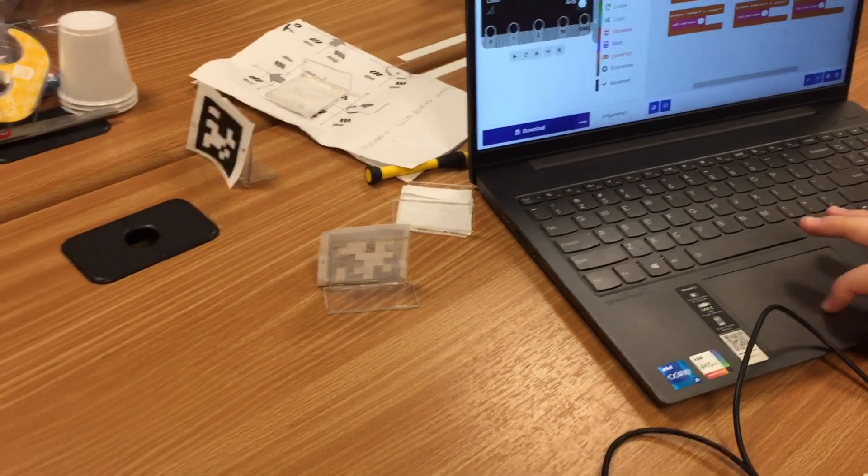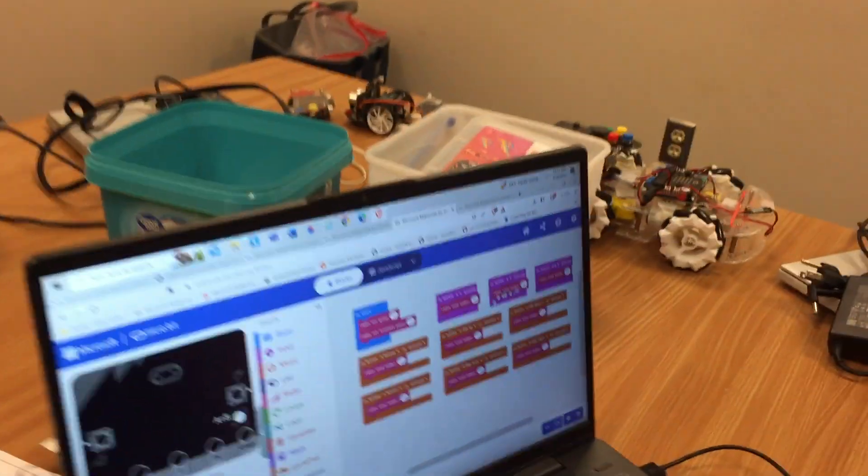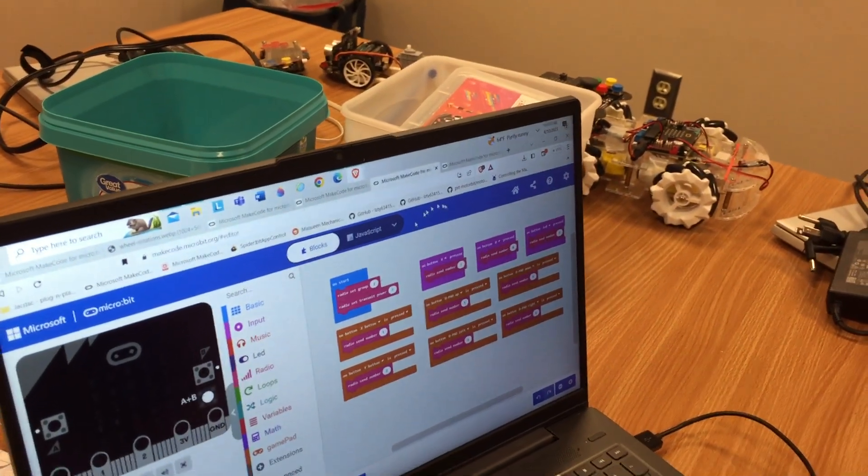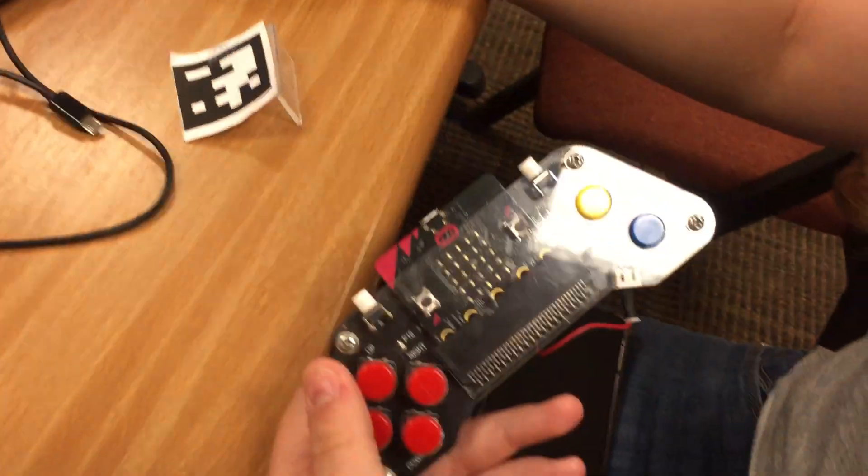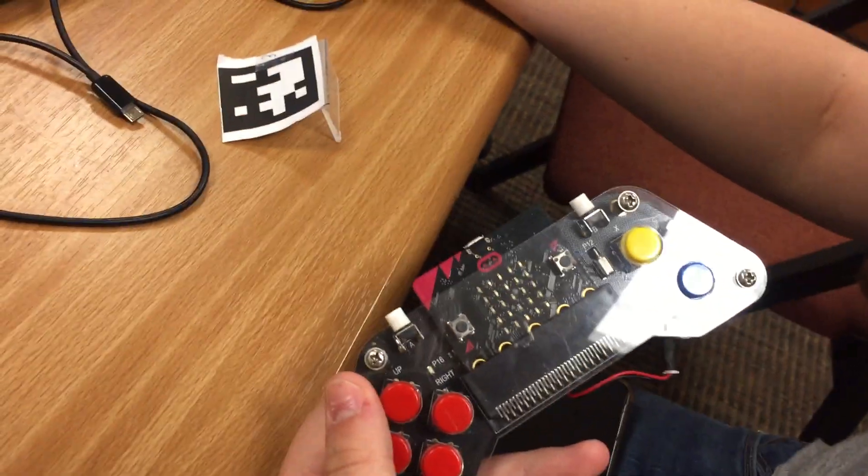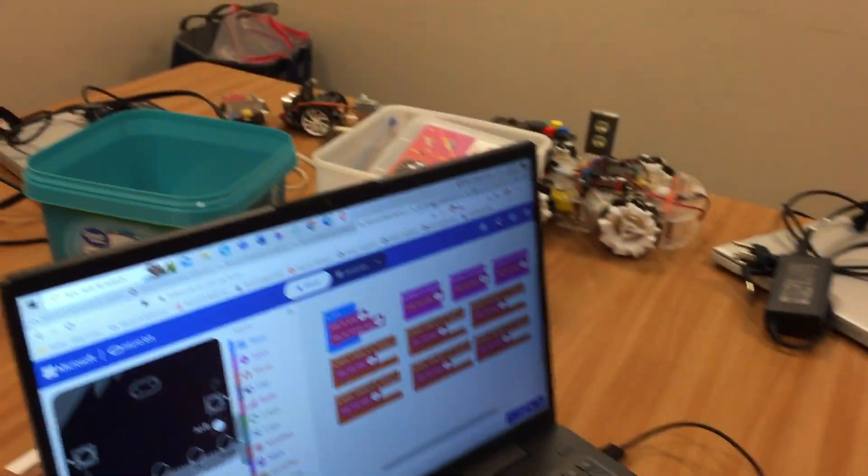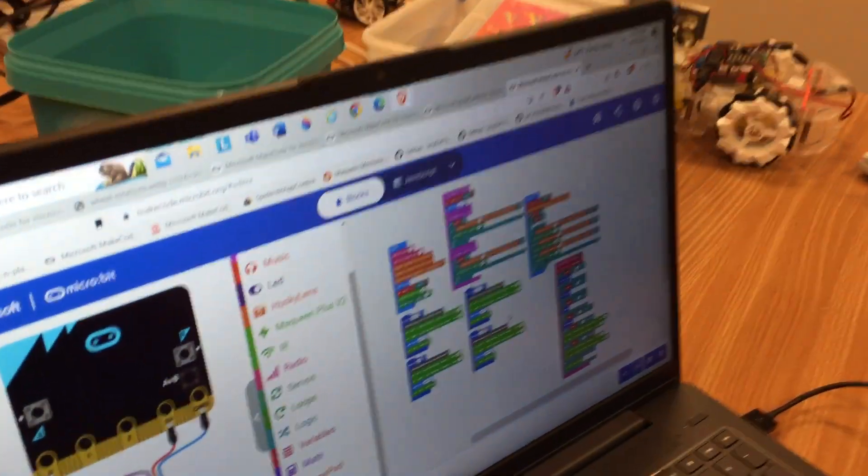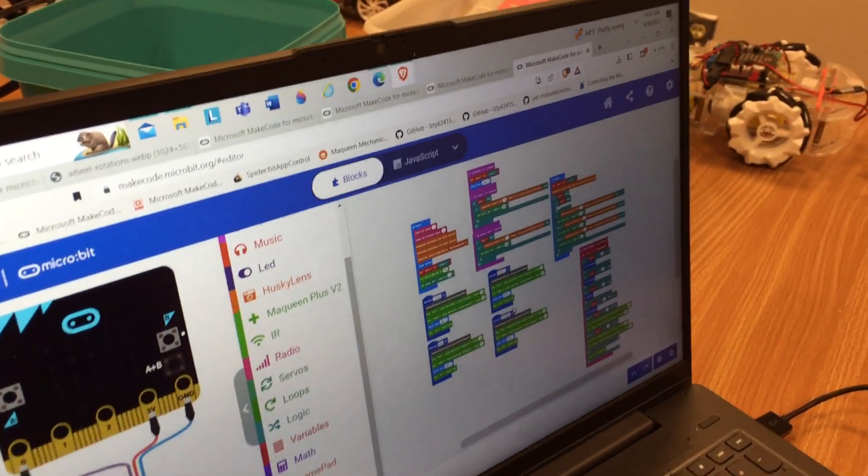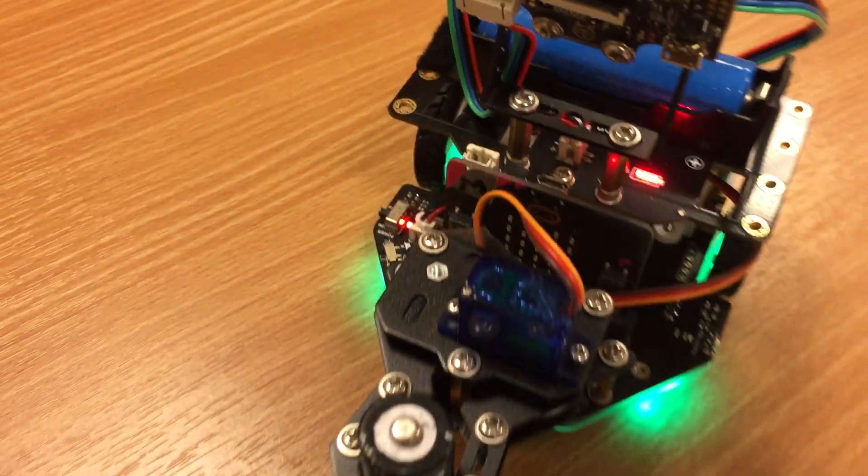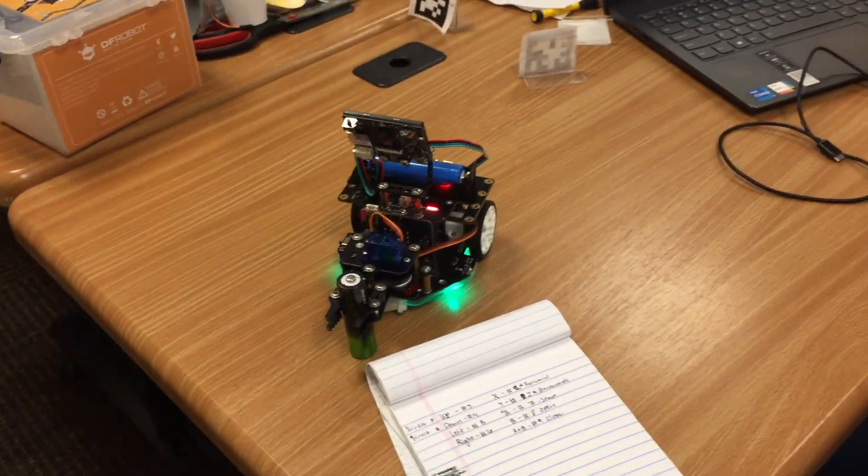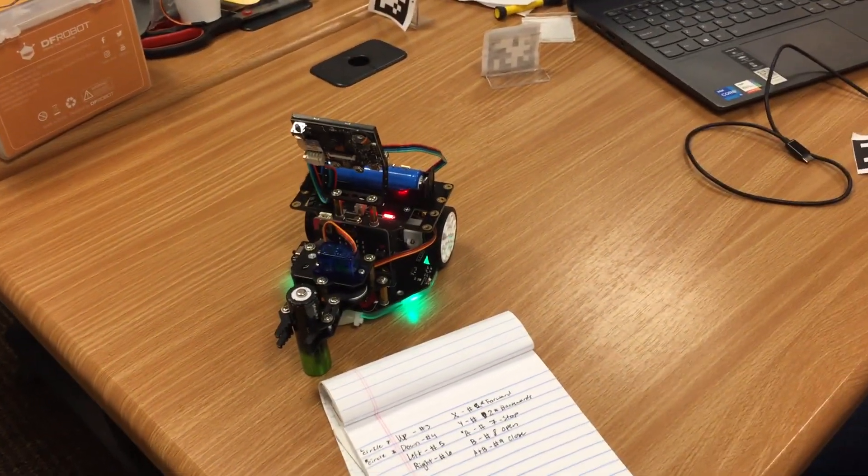There's actually two programs: this one that goes into the gamepad controller, and the other one which is the Husky Lens and motor driver. So there will be more about this.